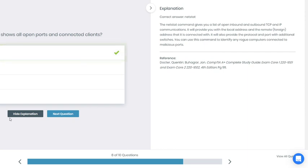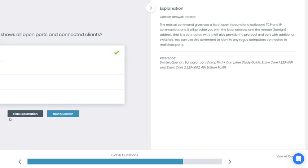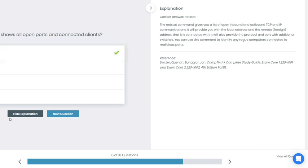All right, I'm going with A, netstat. Yes, correct. The netstat command gives you a list of open inbound and outbound TCP and IP communication. It will provide you with a local address and the remote foreign address that connected with it. It will also provide protocol and port. With additional switches, you can use this command to identify any rogue computers connected to malicious ports.